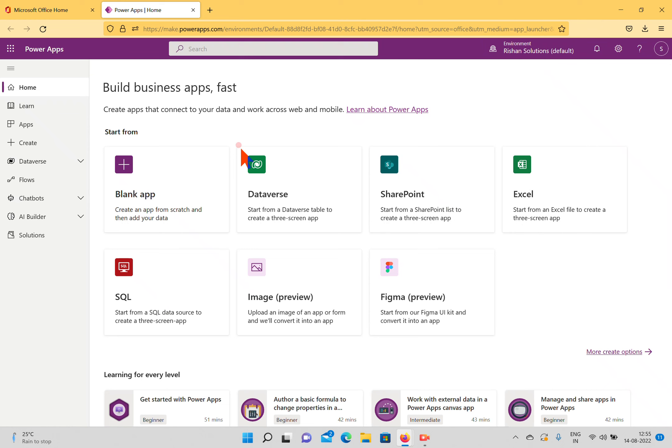Before creating environments, note that PowerApp environments are created under an Azure Active Directory tenant, which is a place accessible by users within that specific tenant. You can also create an environment based on a geographical location, and you can group your applications, flows, and chatbots together and deploy them into different environments.